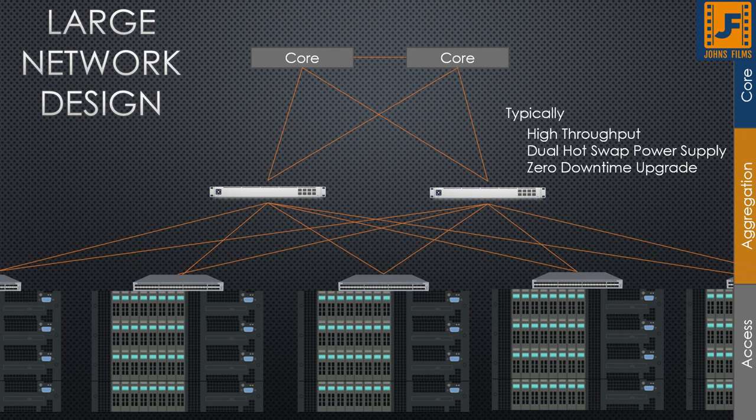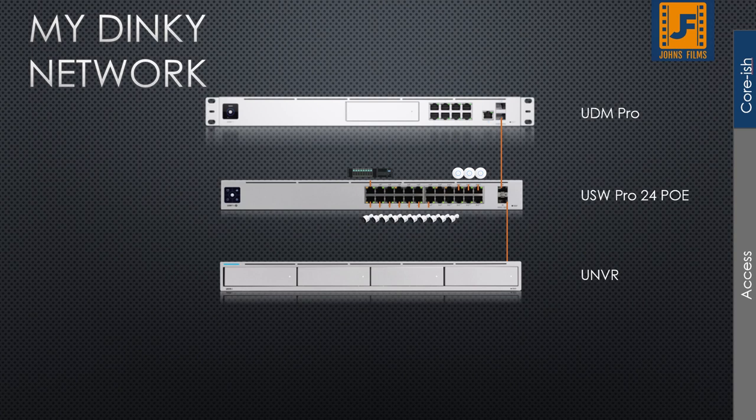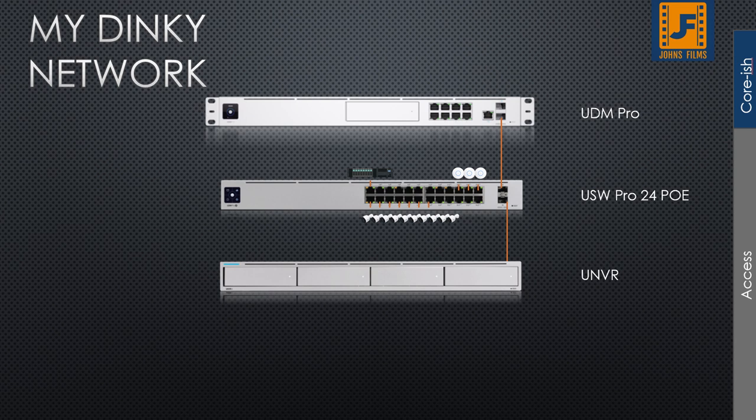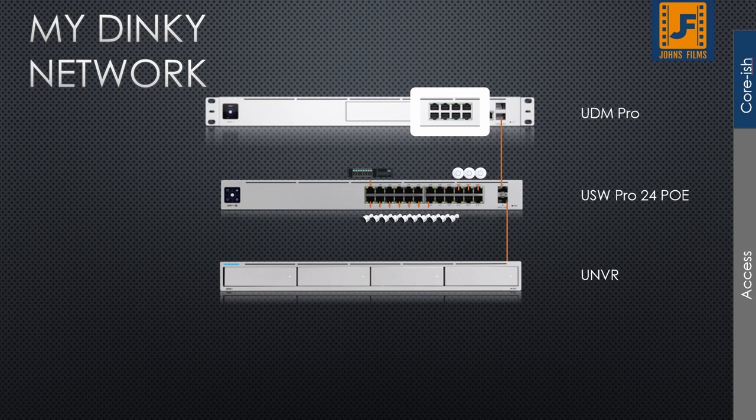Well, if we look at my dinky little network, we're talking about a UDM Pro, a plain old switch, and a network video recorder. So far, I'm not seeing much need here, John. And that's true. I have an access layer, which truly goes all the way through to the core-ish UDM Pro, which you can see here, because it has an eight-port switch involved with it, which is effectively the access layer.